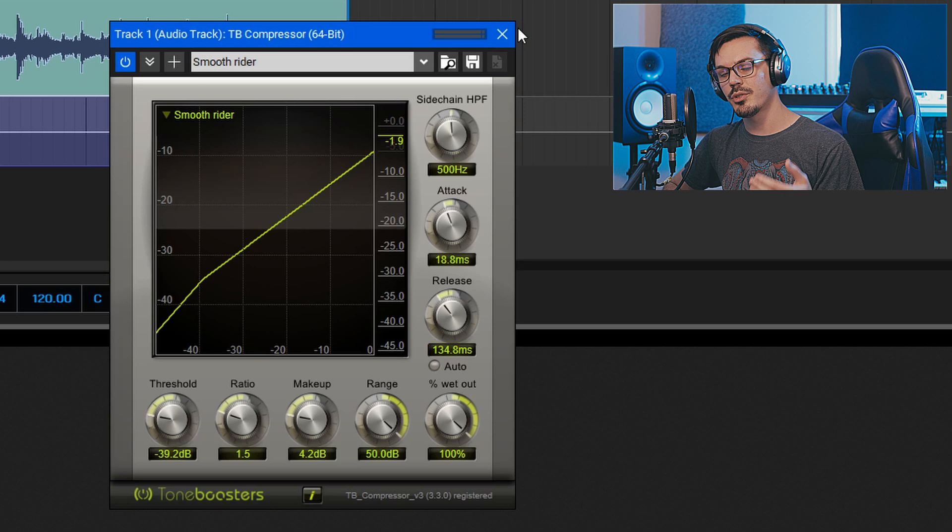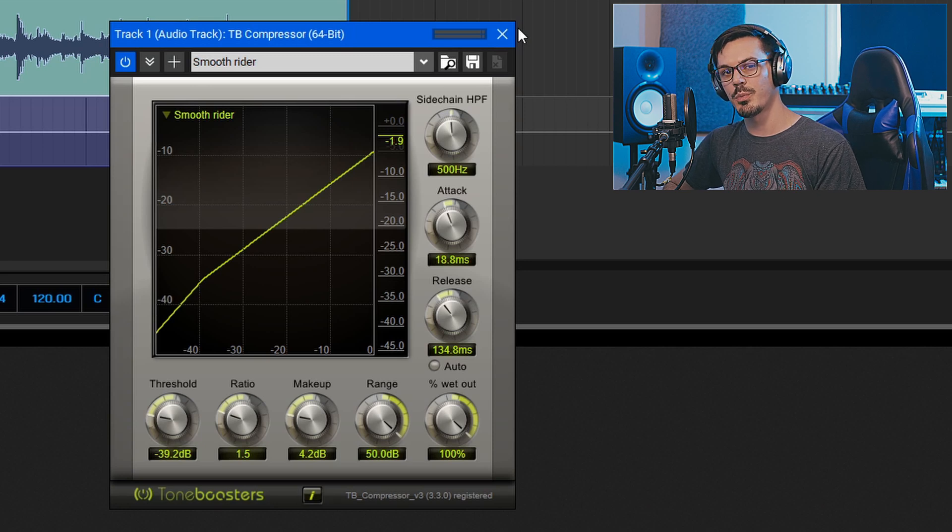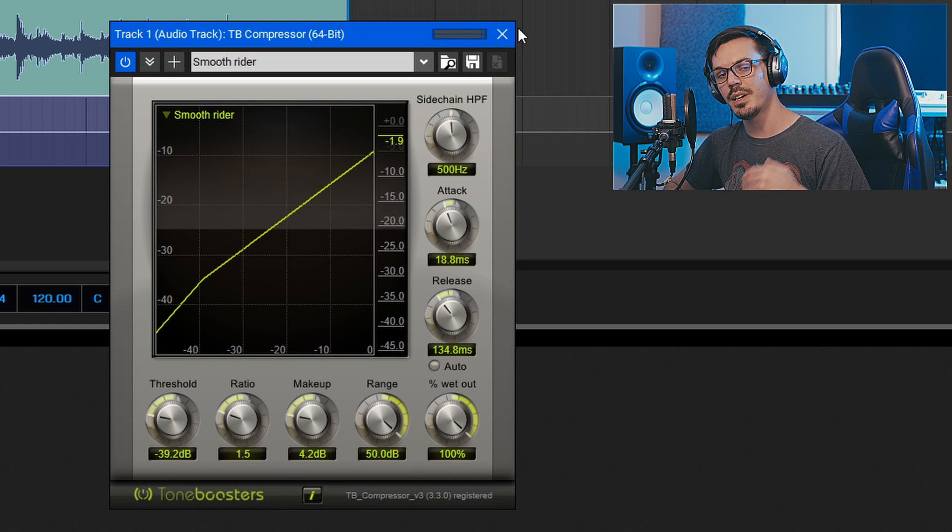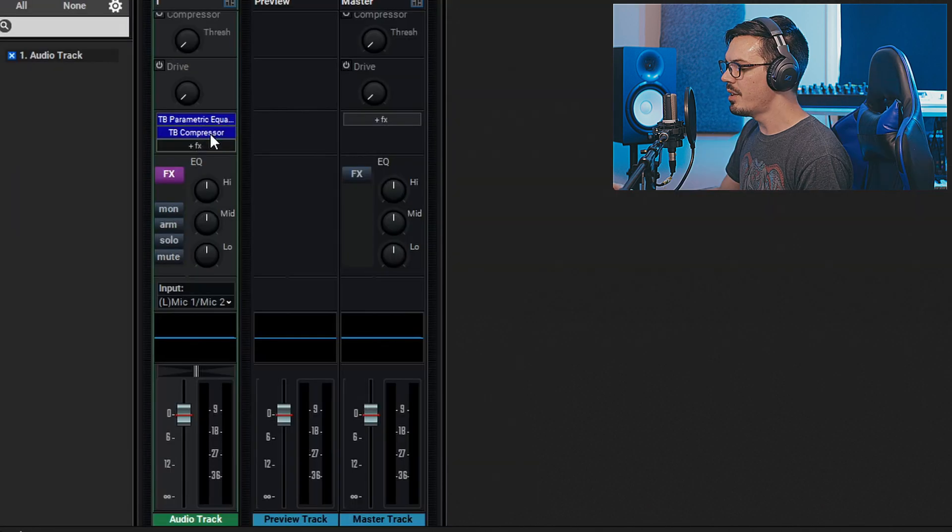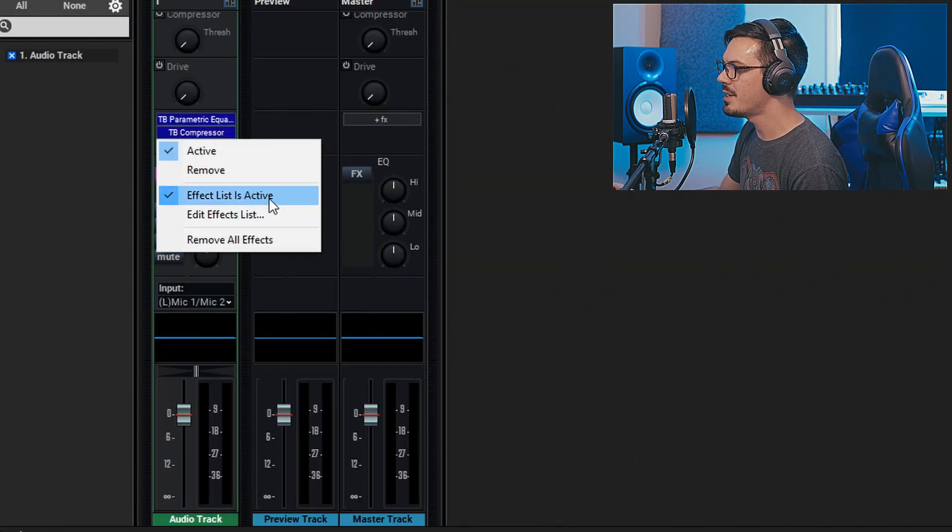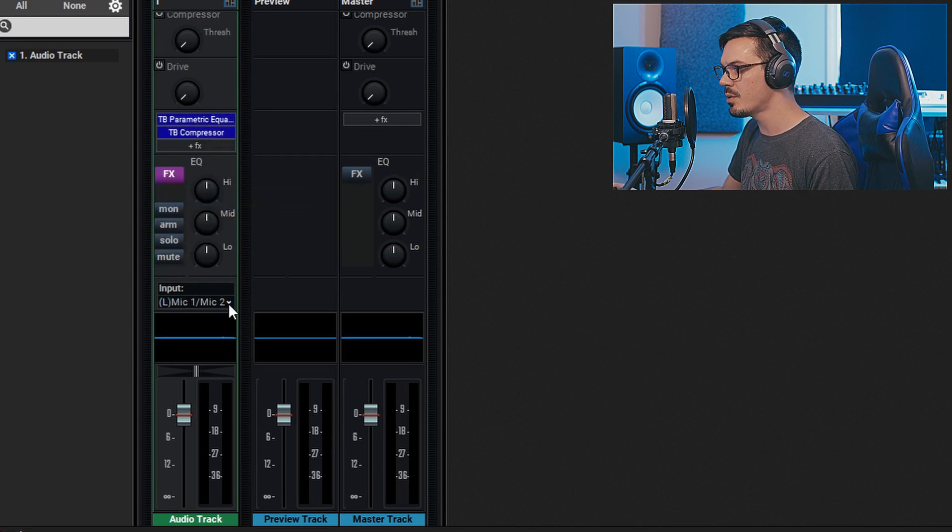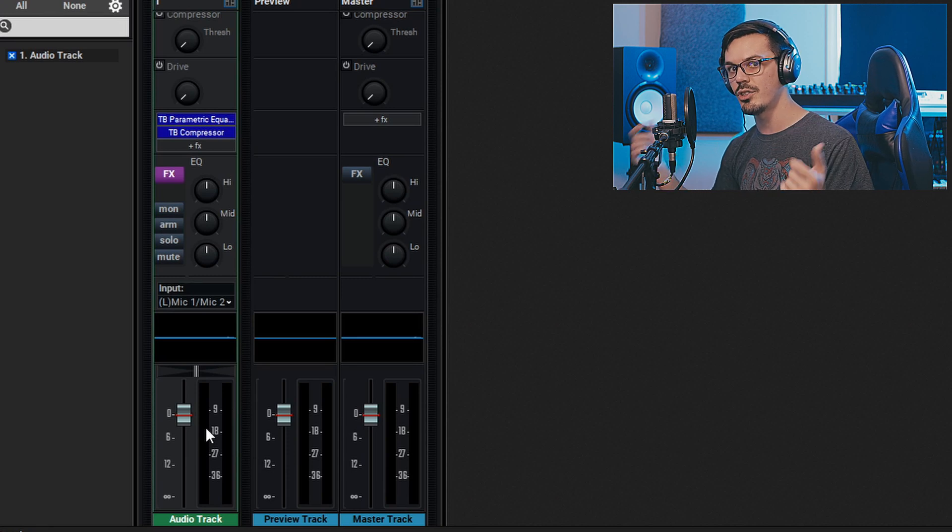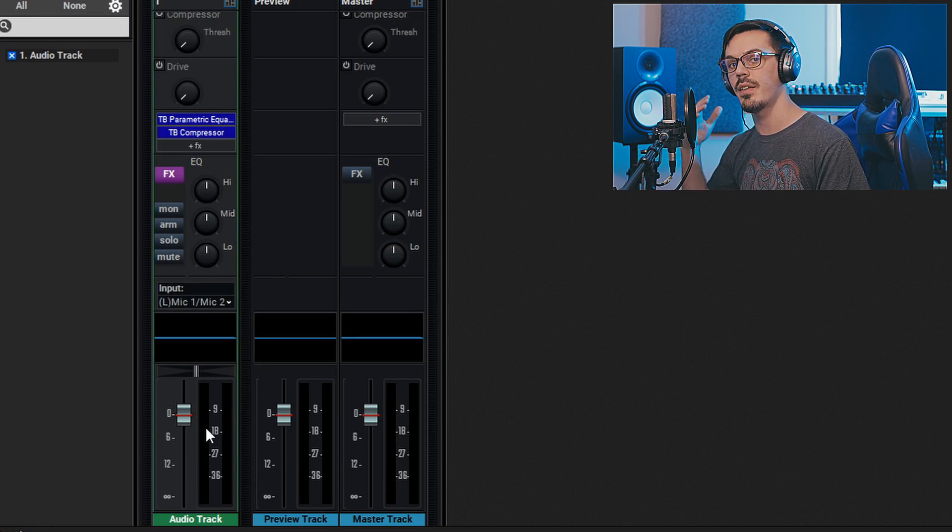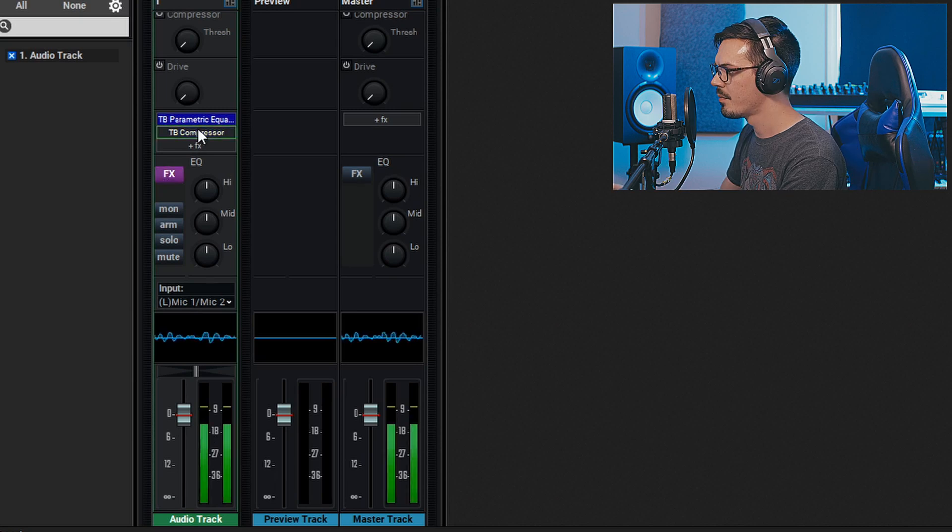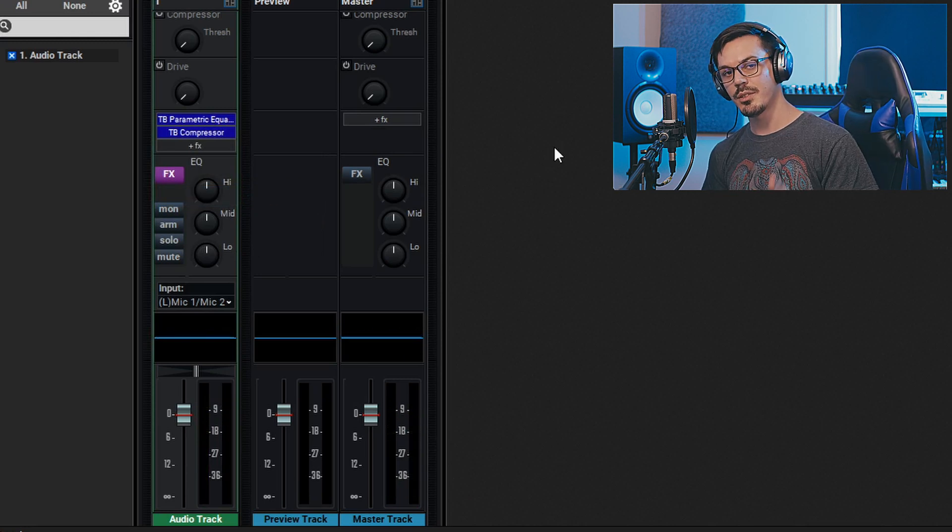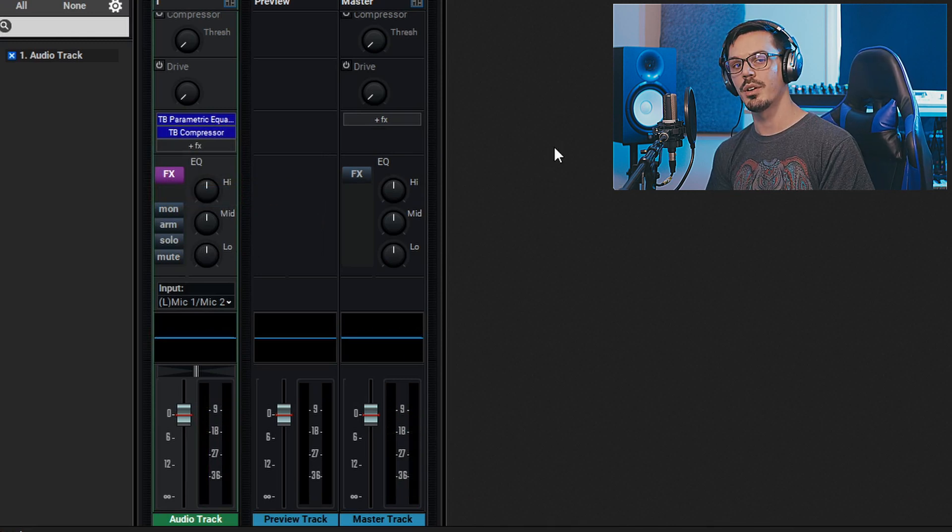As you continue to add more effects, you'll just want to take a moment to double-check yourself at every stage of this process. One final check you can do that's really easy is to bypass all of the effects and bring them back in and make sure there's not a significant change in volume. Within MixCraft, this is really easy. We can right-click on the effects area and click 'effects list is active' to bypass it, and then click it again to make sure it's checked to bring it back in. So we'll do this one time just to make sure we're not having any kind of significant change in volume between the neutral unprocessed signal and the processed signal. In this case, it's pretty much identical, so we've gain staged properly and we're good to go.